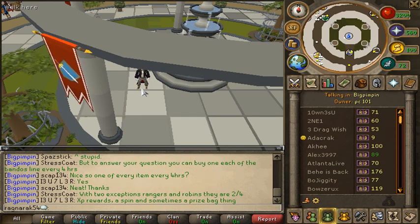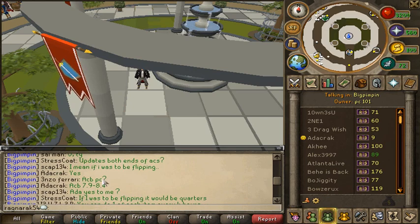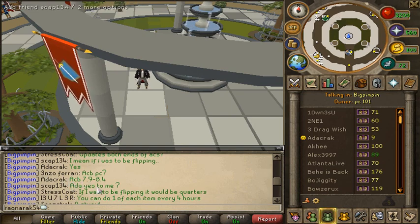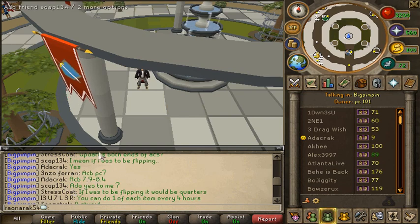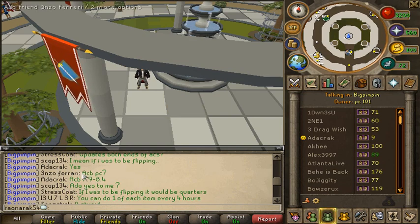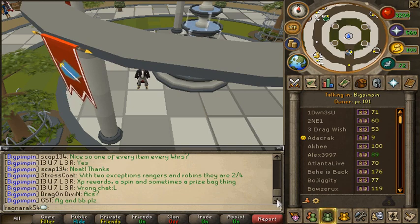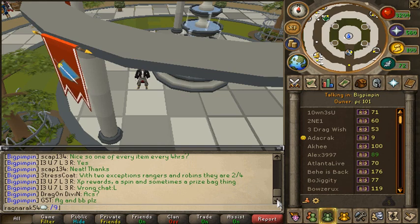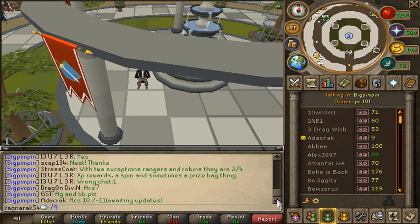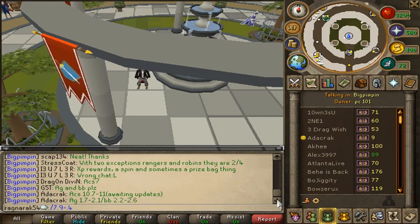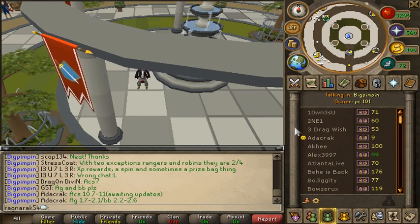PC101 uses a method of price checking that I call price range. When you ask for a price, they will give you one price, then a dash, then the next price. As you can see here, this guy gives me the price check for ACB — which if you went to the forums you'd know stands for Armadyl Crossbow — 7.9 to 8.4. So if I'm flipping it, I'd buy at 7.9 and sell at 8.4. Sometimes the price checker will give it in a different format, like 7.9 to .4, and you just have to infer it's 8.4 since flipping margins would be positive.